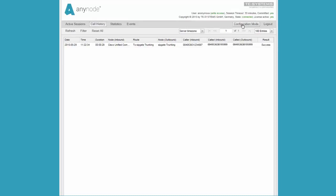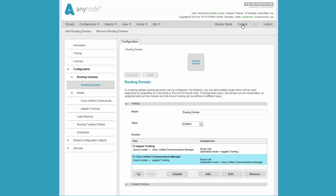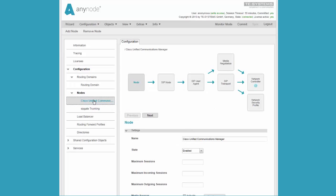We can check the status of the finished call again in the call history. Should it become known that more call number manipulations are necessary at this point, we can also make the necessary configuration entries in the individual nodes.